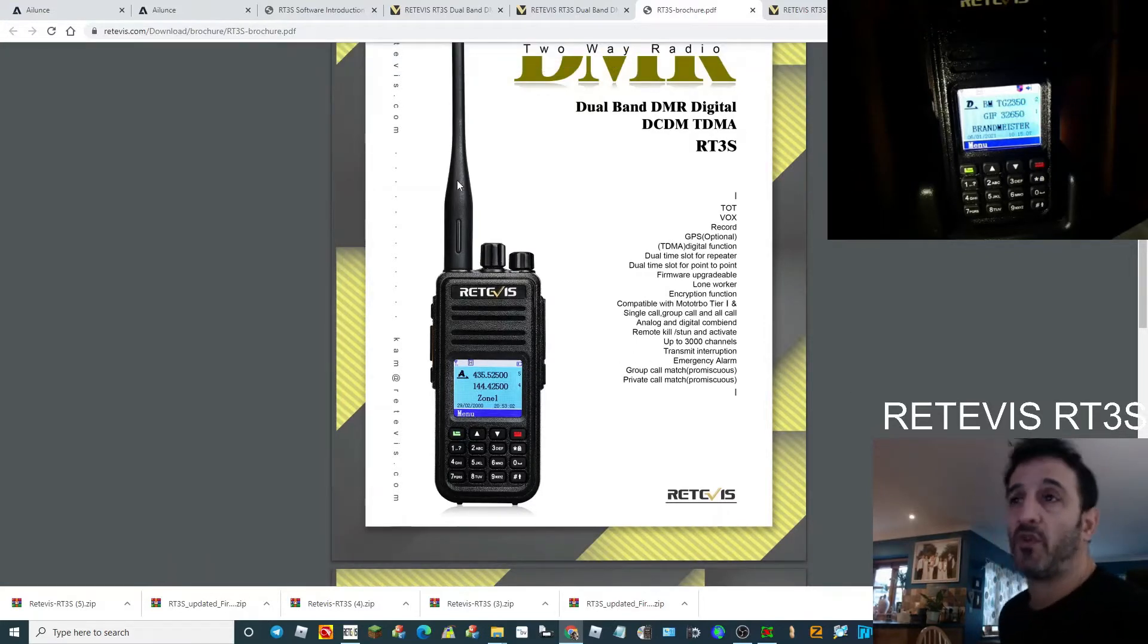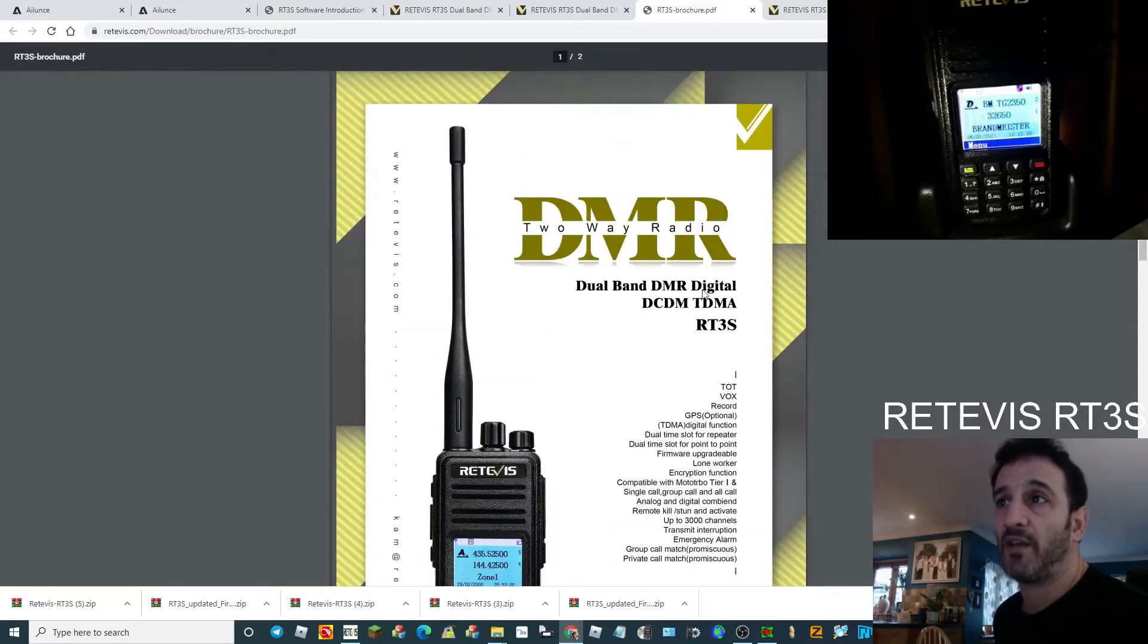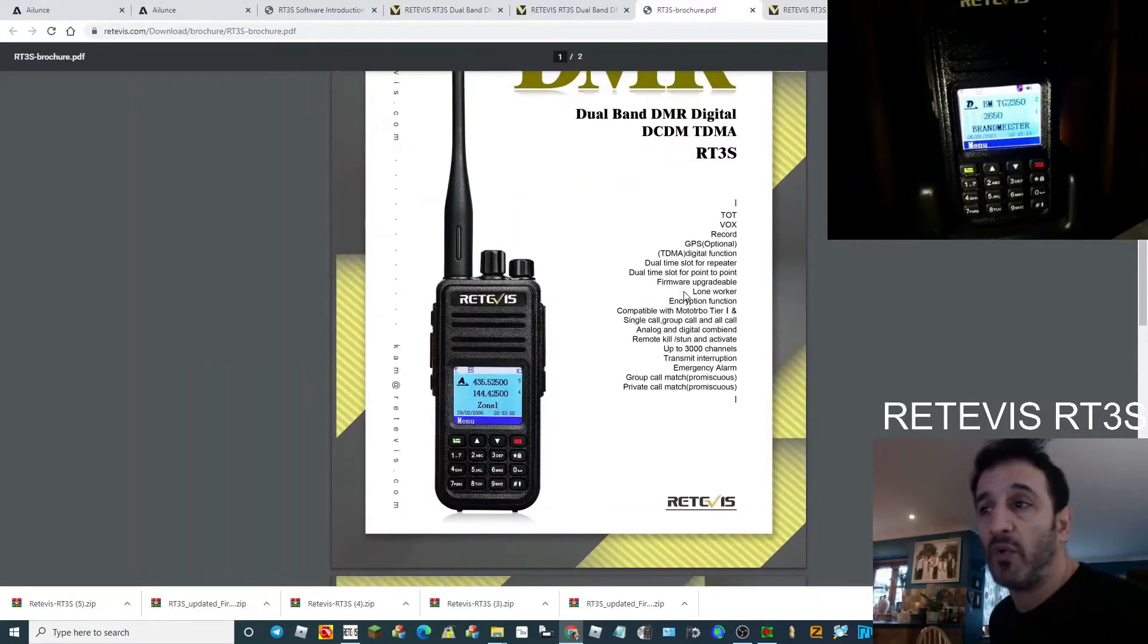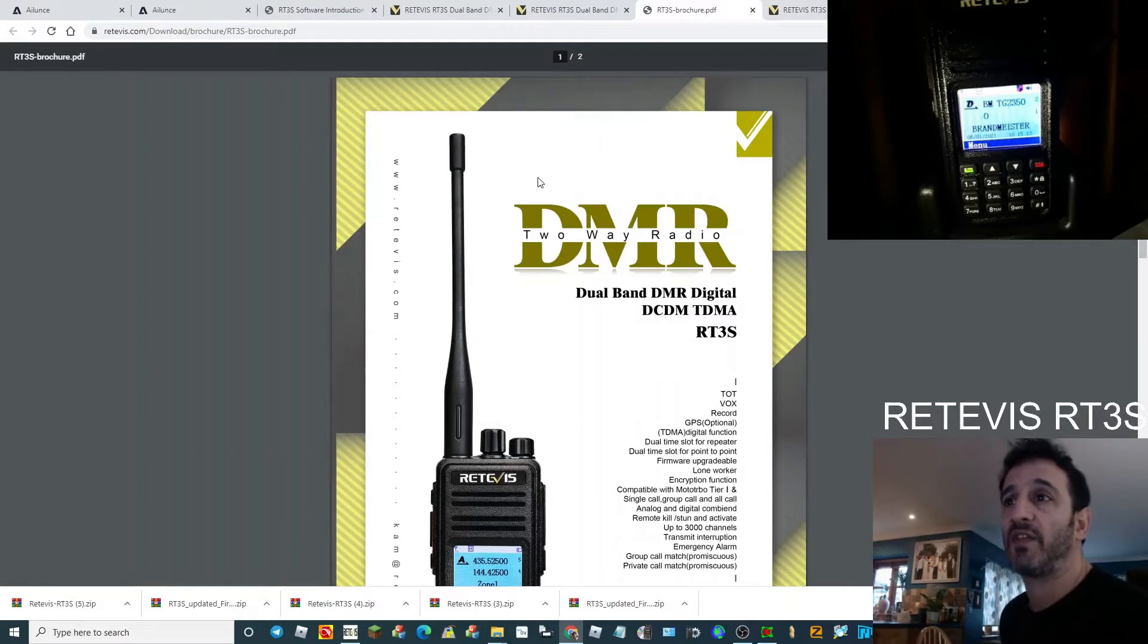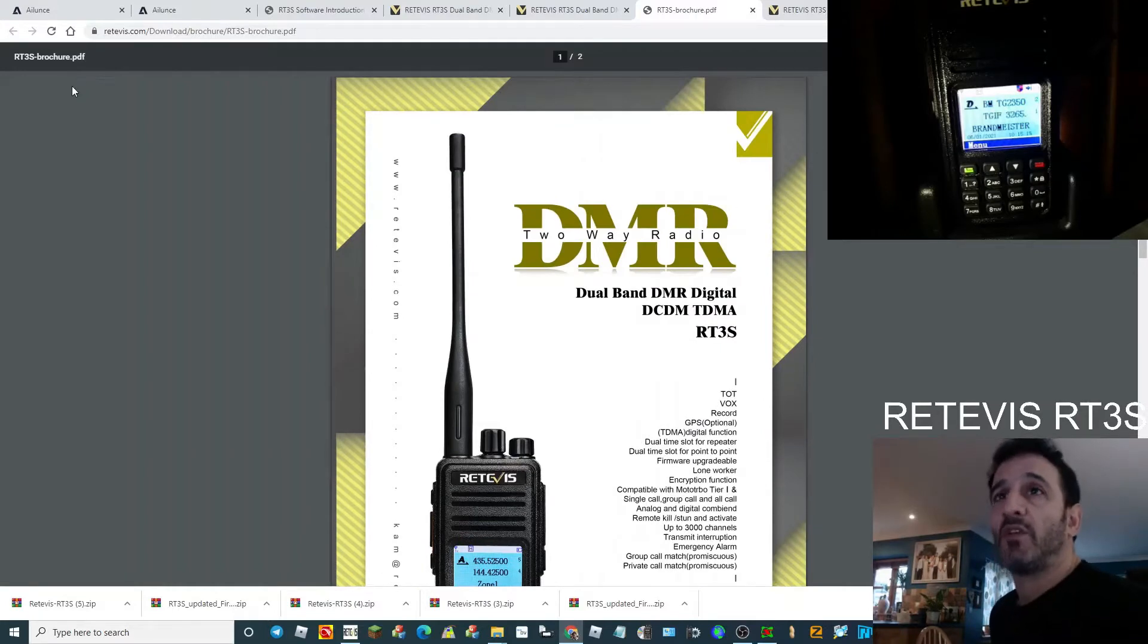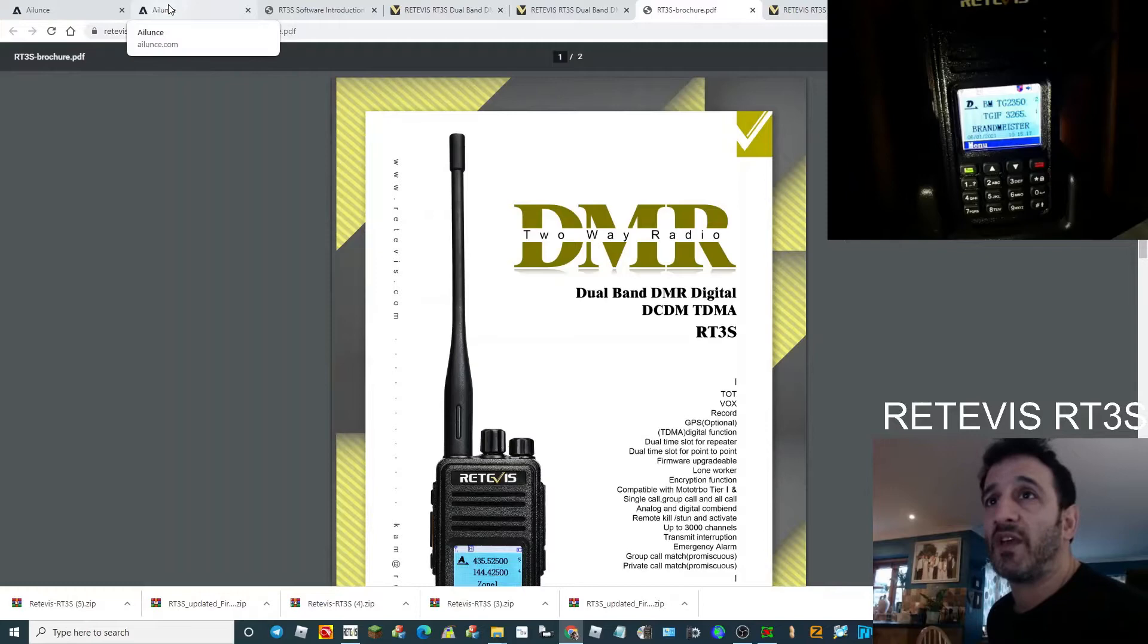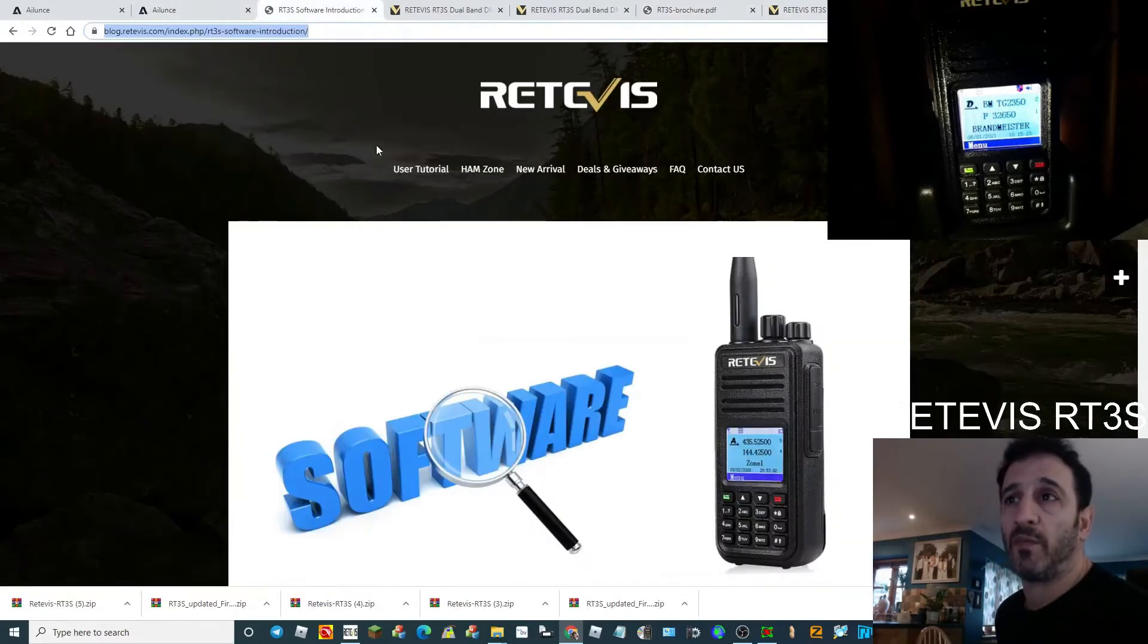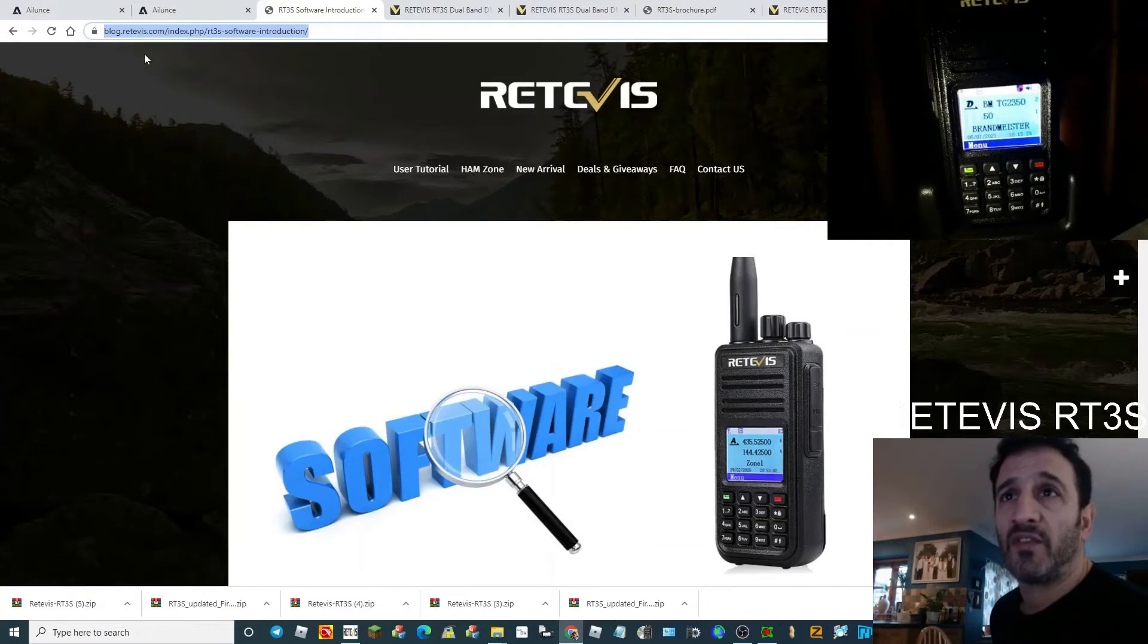There's plenty of support from Retevis and other stations. The best place to go for software downloads is to the blog section at Retevis.